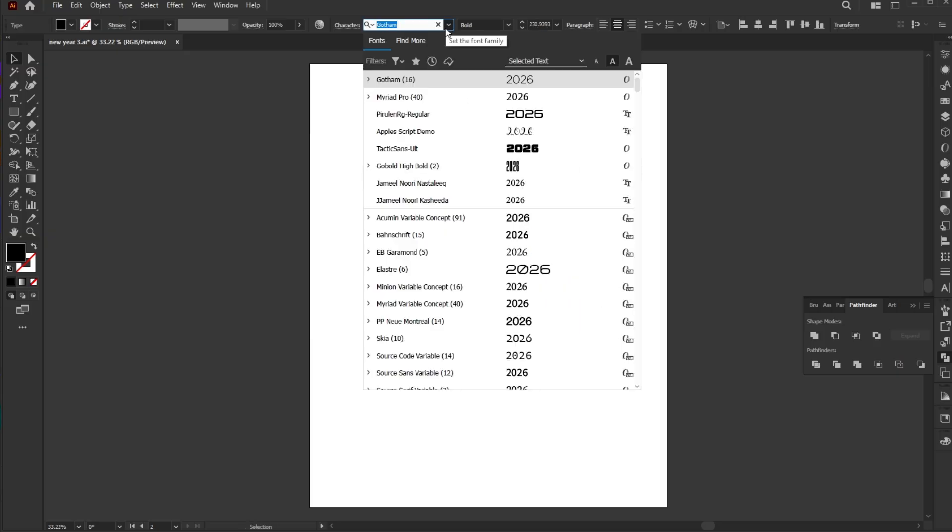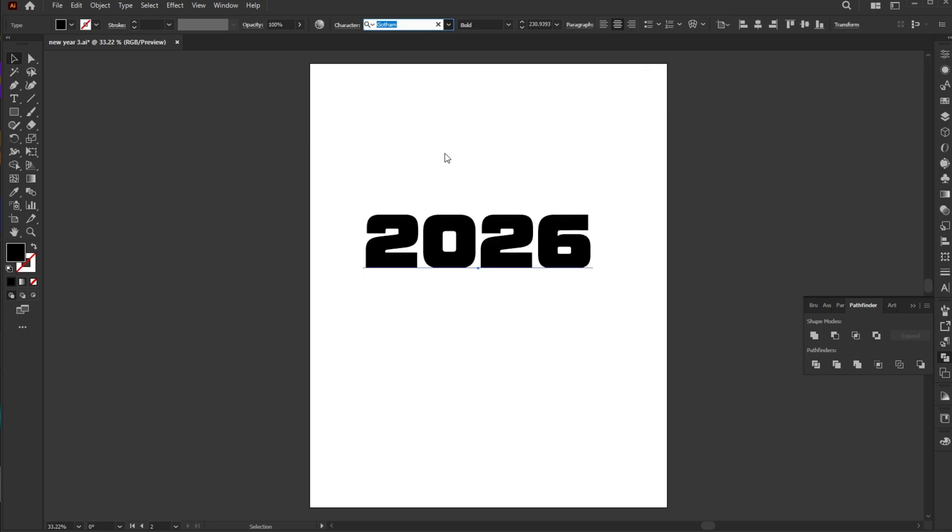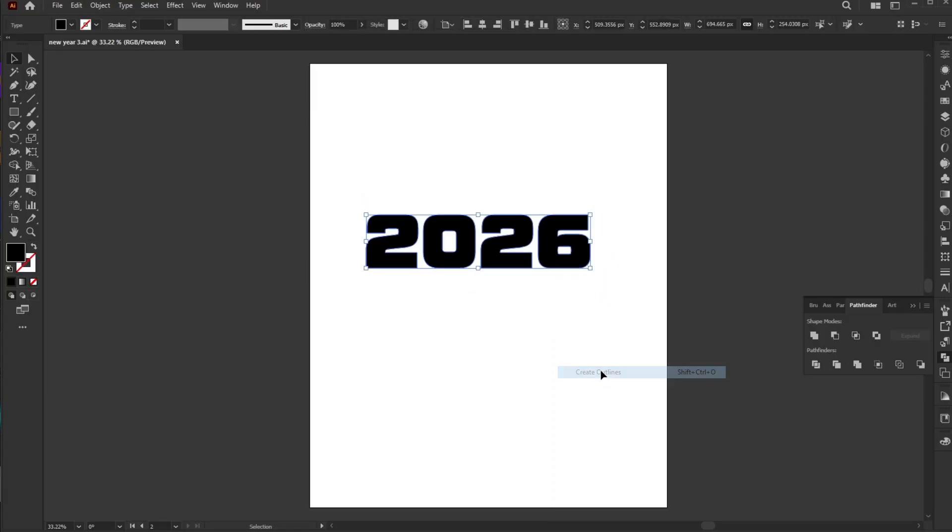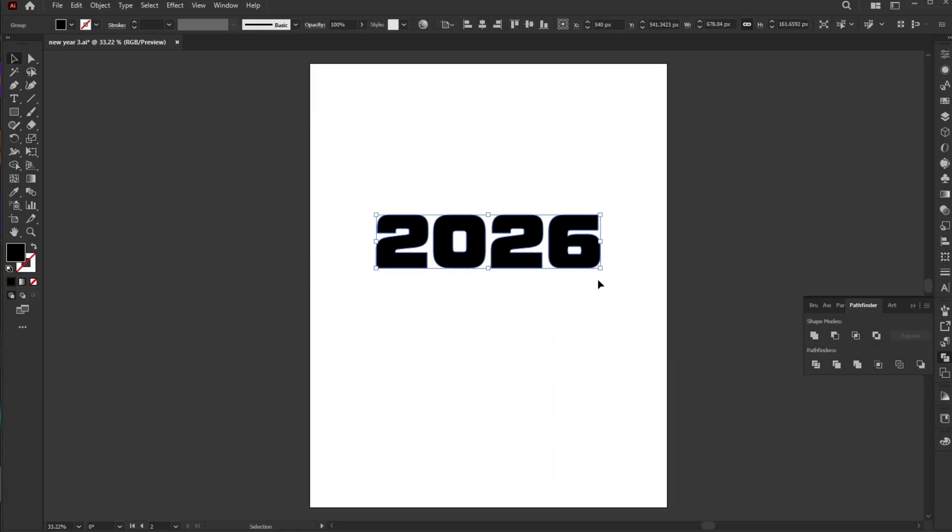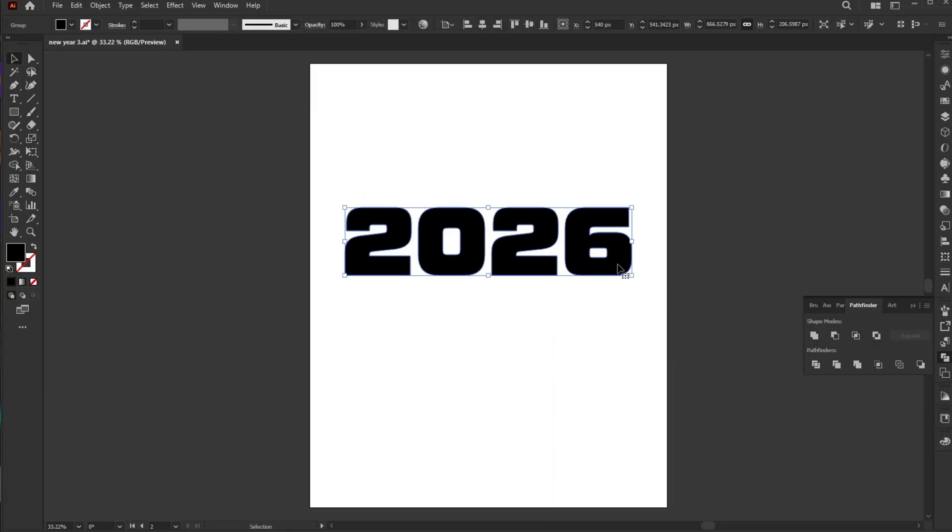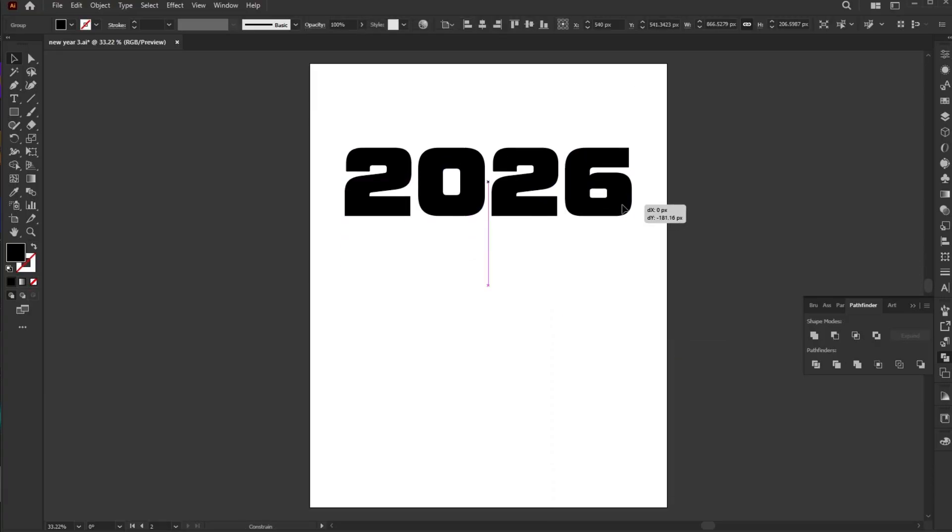Change the font to Tactic Sans Alt. Right-click the text and choose Create Outlines. Resize the text and position it as shown.